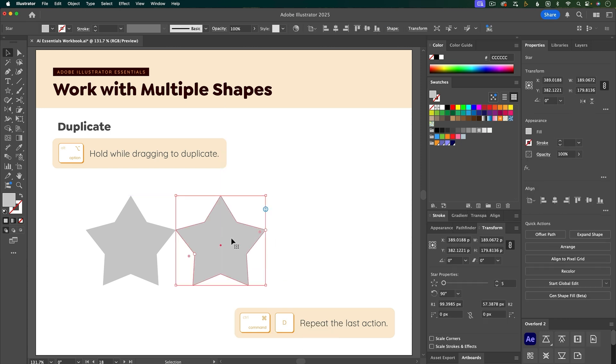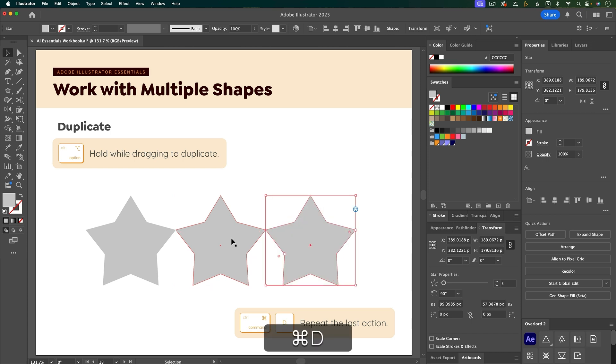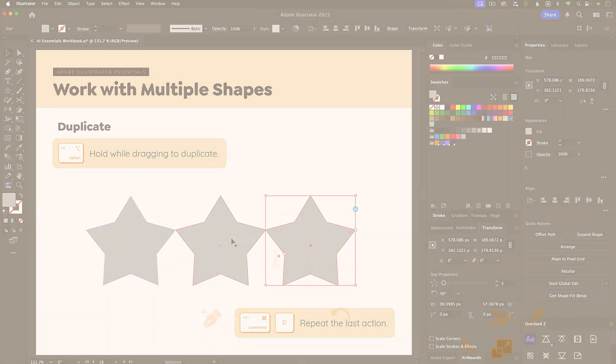Command D does not mean to duplicate a shape in Illustrator. It means to repeat the last action. So since the last action that I just did was to duplicate a shape, I can do Command D to duplicate the shape and move it the same amount that I moved when I created that duplicate.